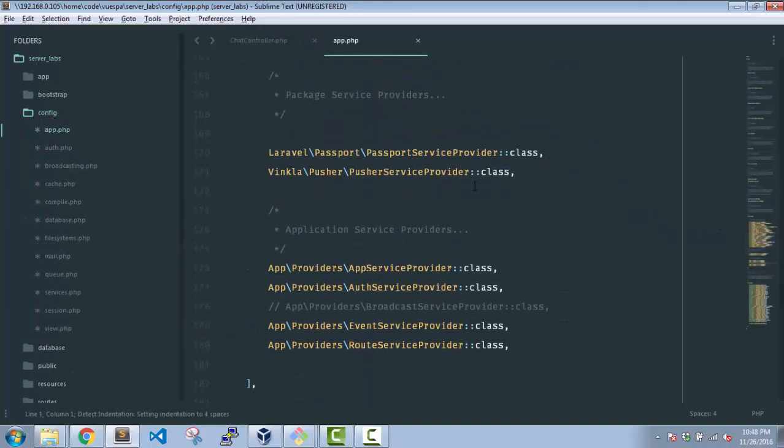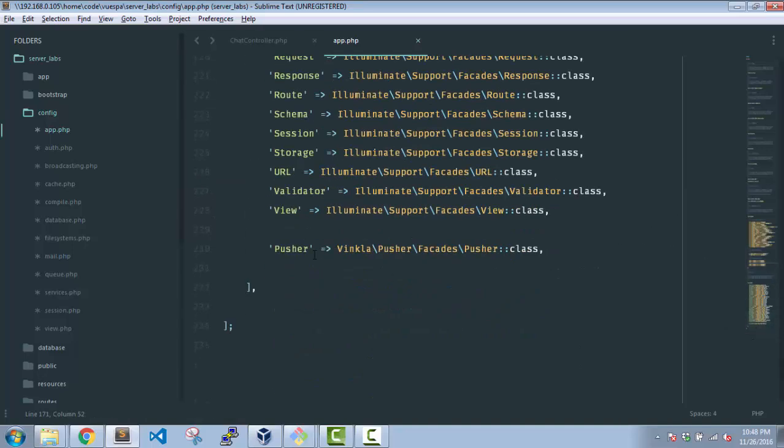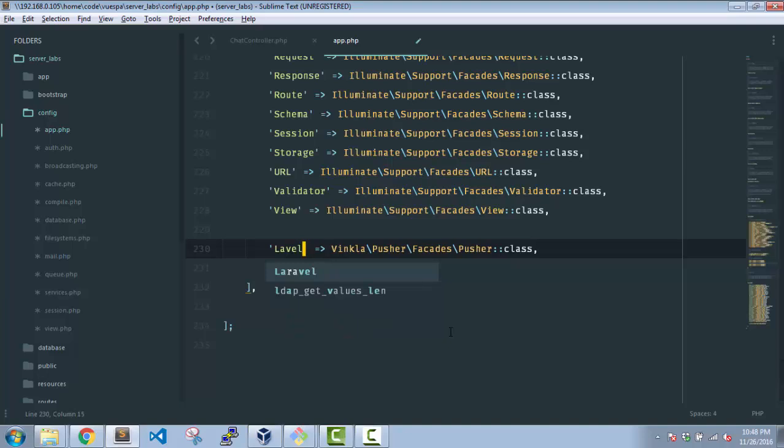Okay, alright I already have this. If you see, this is the facade but I'll just change it a bit. I will name it LaravelPusher and inside my code I am going to use LaravelPusher instead of Pusher.